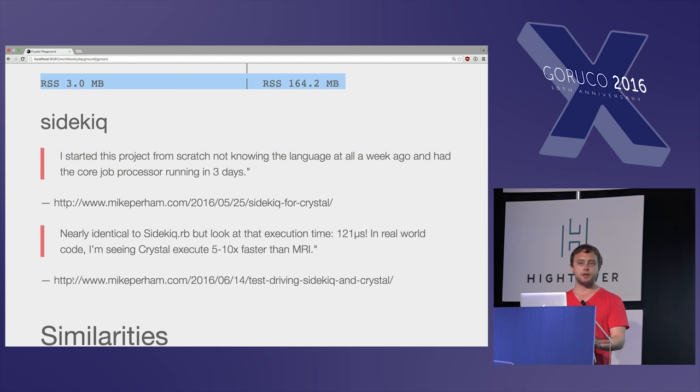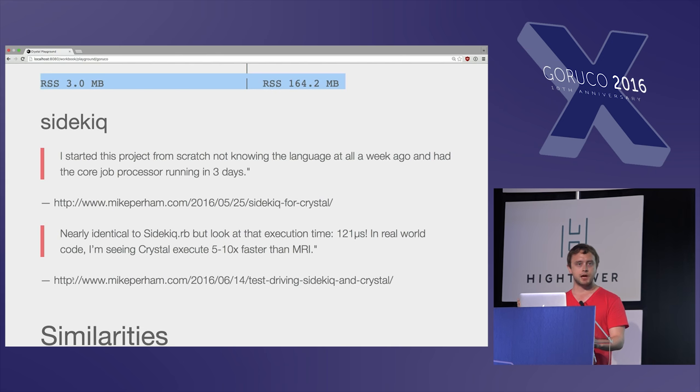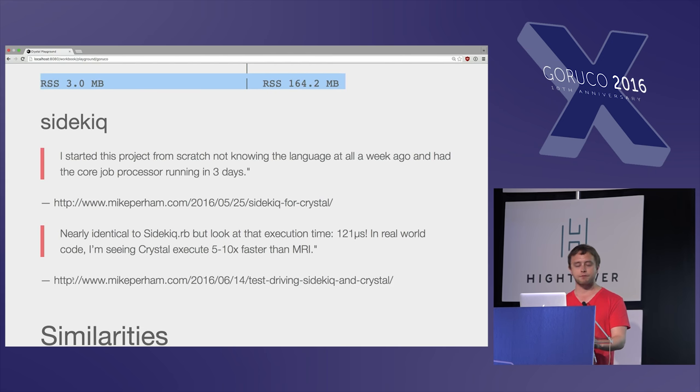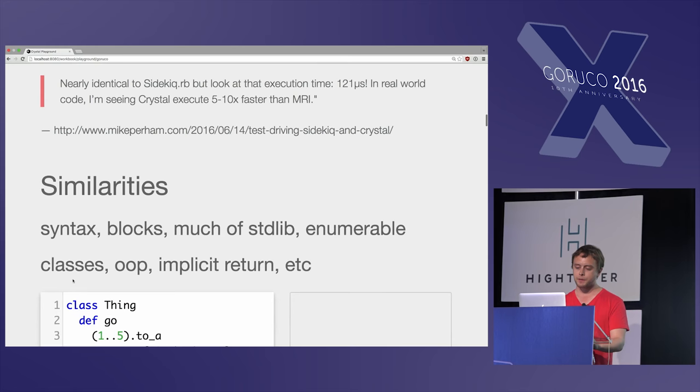And don't take my word for it, Sidekiq author Mike Perham, three days after coming to the language for the first time, was able to make a minimum viable Sidekiq implementation, and then after finishing it, saw maybe five to 10x improvements on some of the things he was doing.